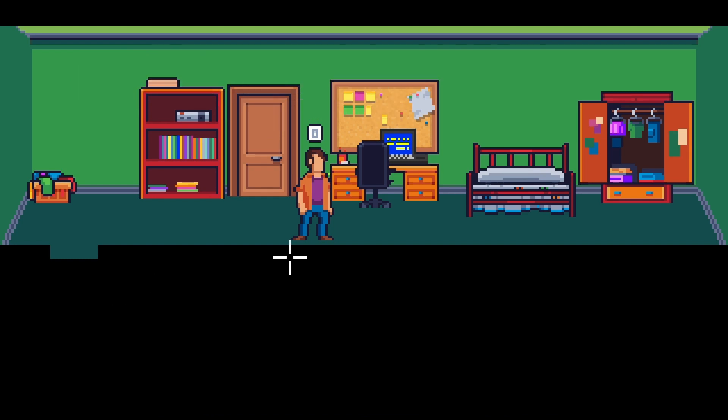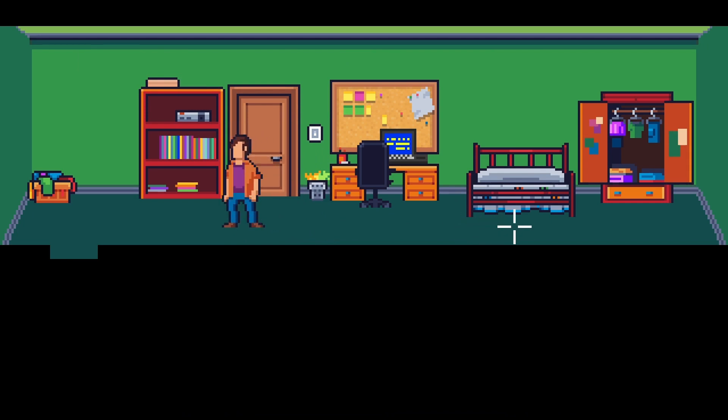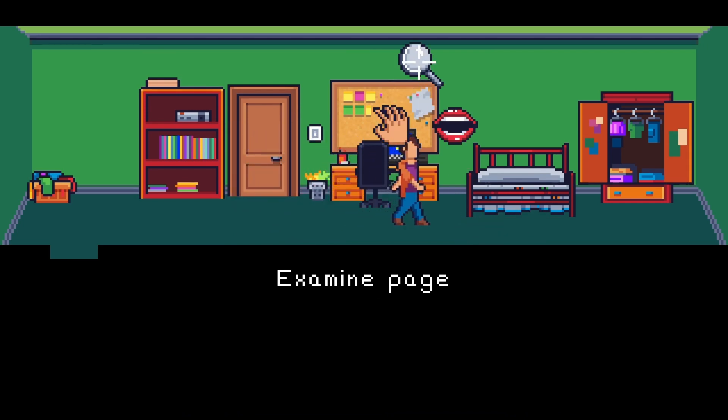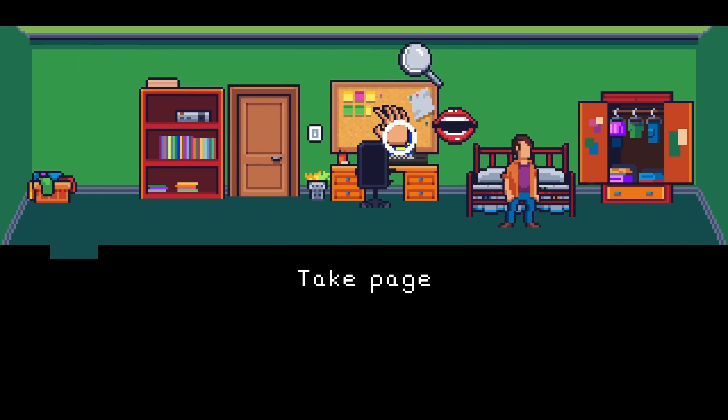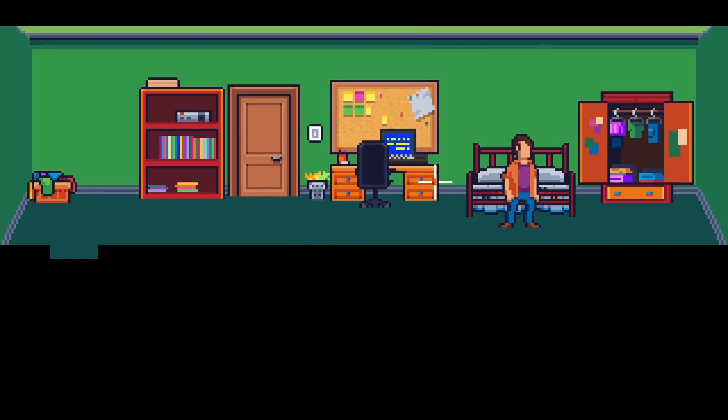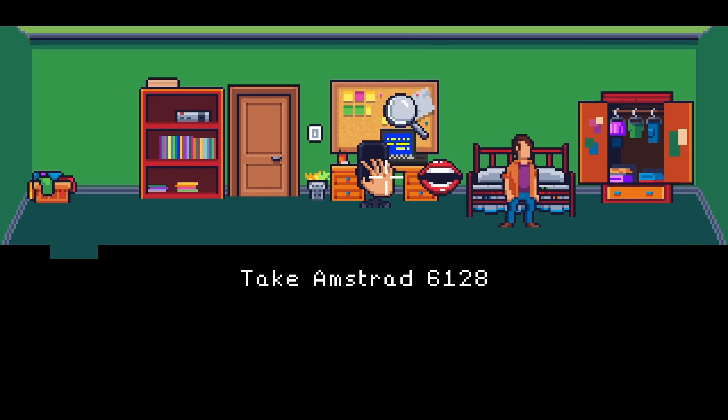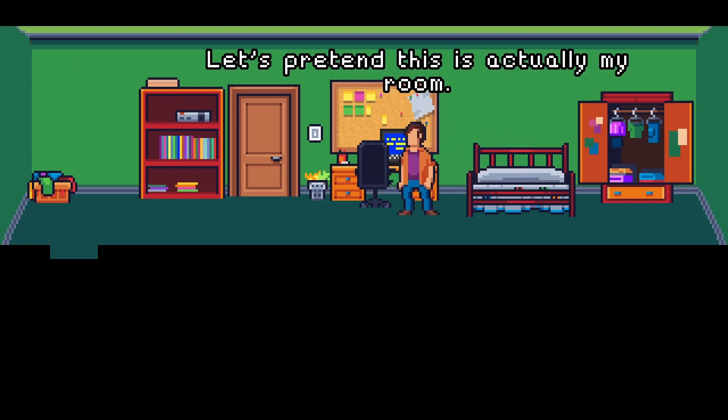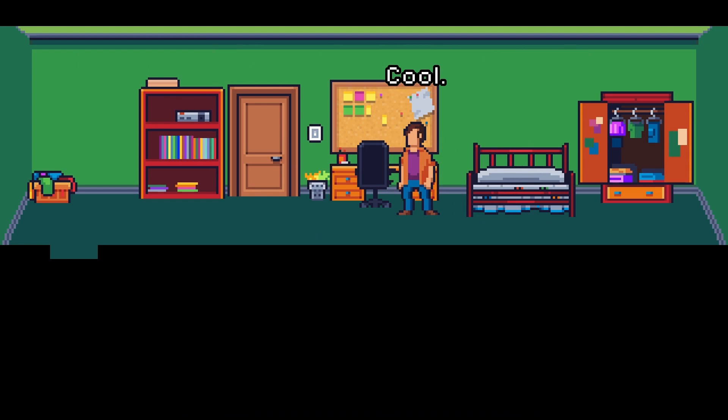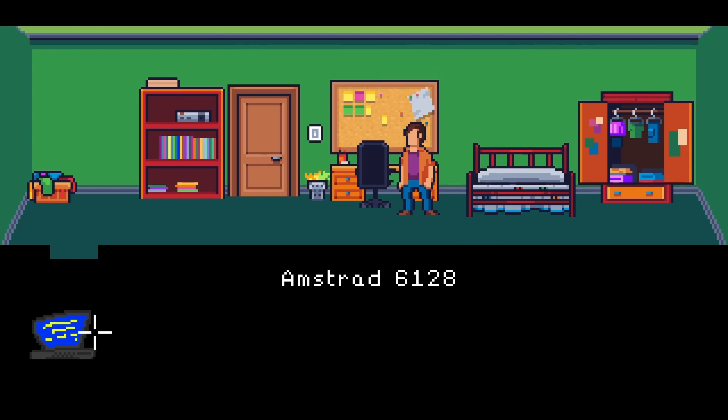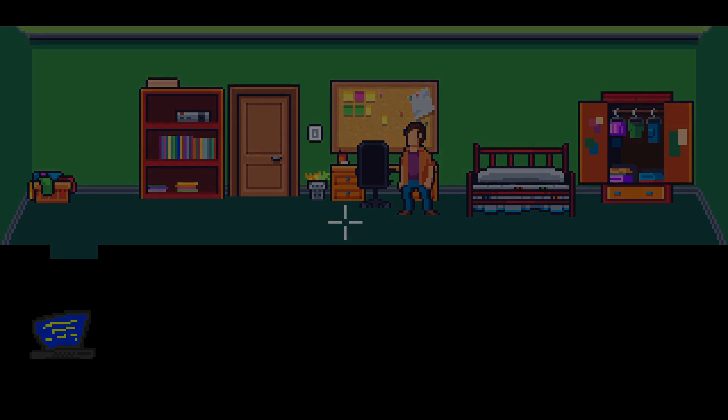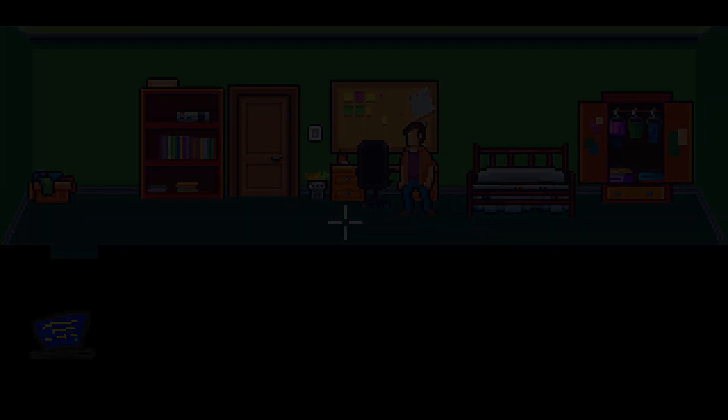So now we can, it's a point and click adventure. We can just go around the room. We can examine things, examine the white piece of paper or take the page. Or we can take something like take the computer. Let's pretend this is actually my room. Cool. So now we have the computer in our inventory.